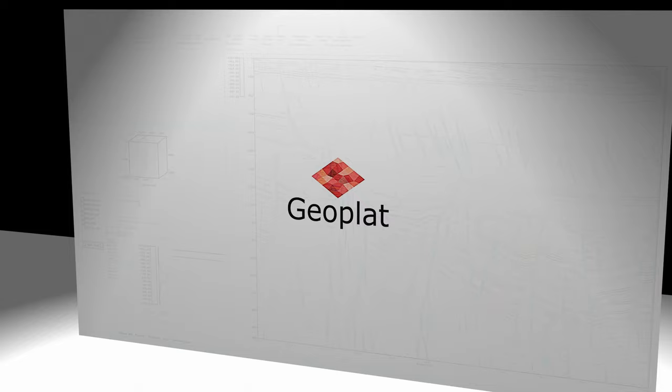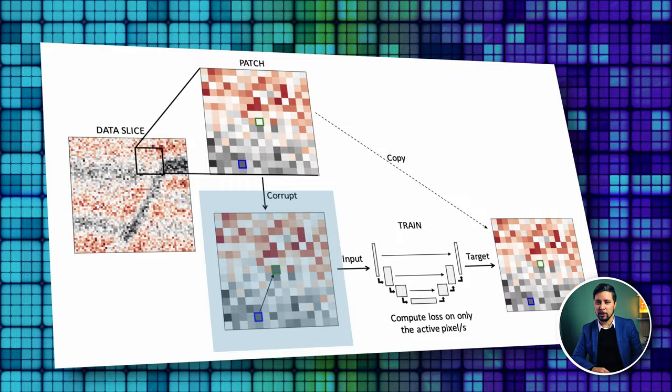My name is Ruslan and I'm here to teach you machine learning in oil and gas. Today we'll be using noise to void method to get rid of random noise on seismic.